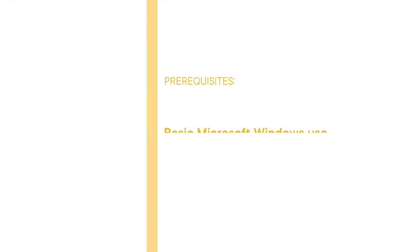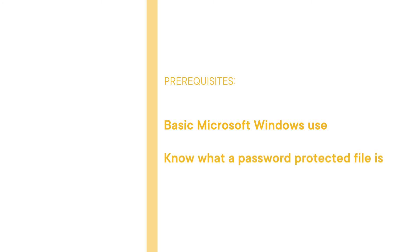Before beginning the course, you should be familiar with basic Microsoft Windows use and should know what a password-protected file is.